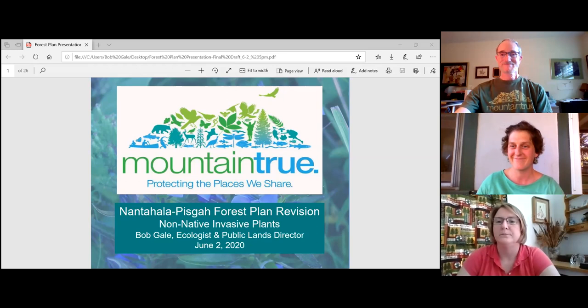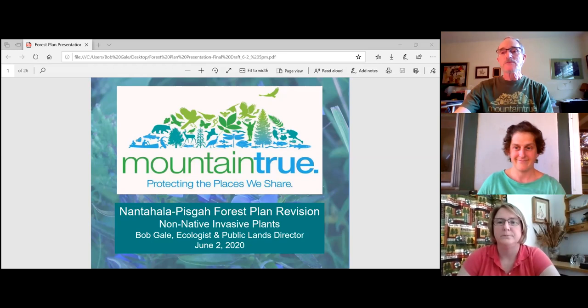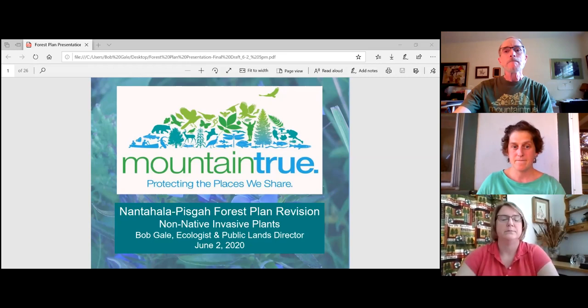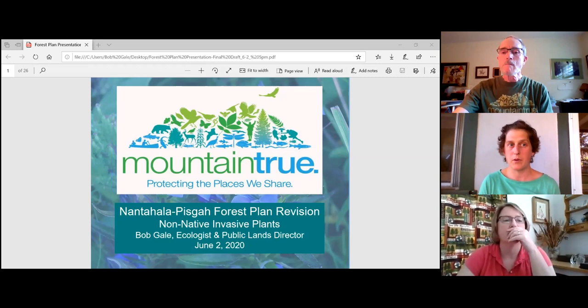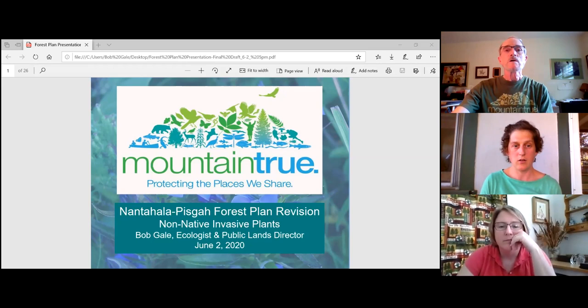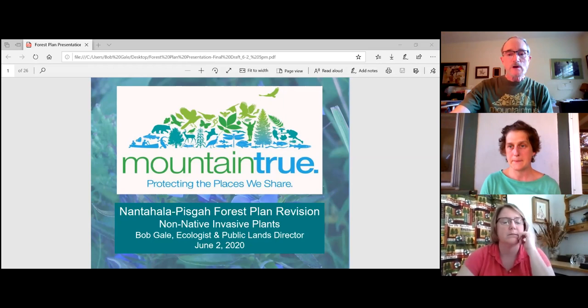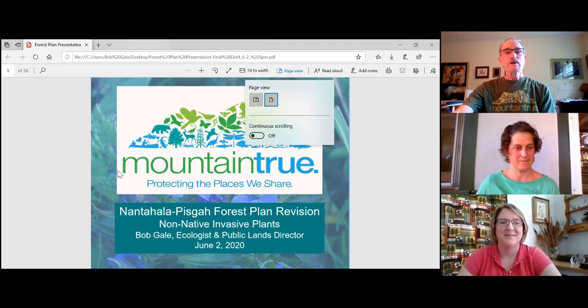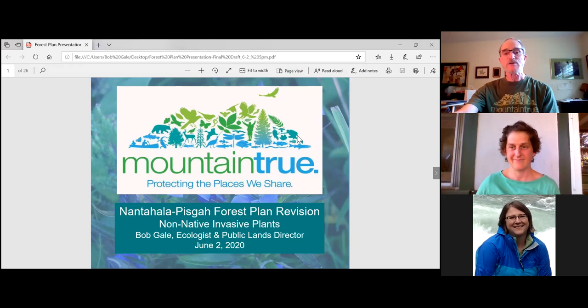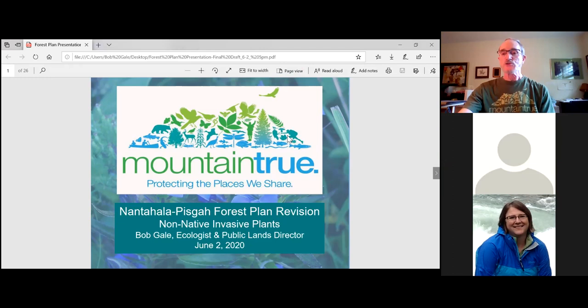With that I'll turn it over to Bob to show us his presentation. Bob works through sharing his screen, and confirms the slideshow is visible. He introduces the topic: he has prepared a slideshow to discuss the issue of non-native invasive plants with regard to the forest plan.